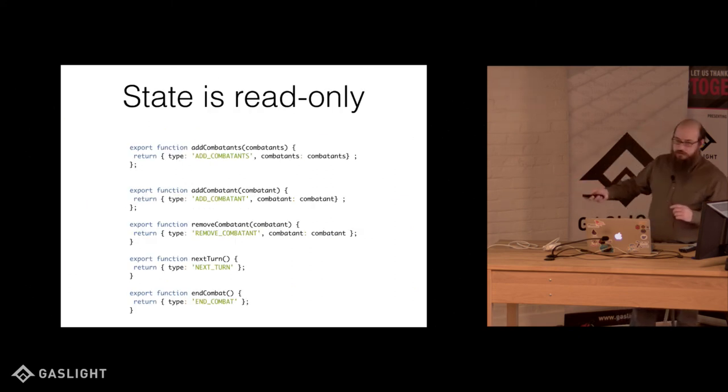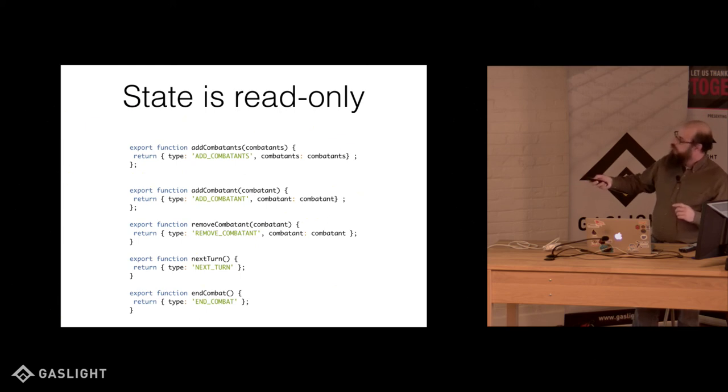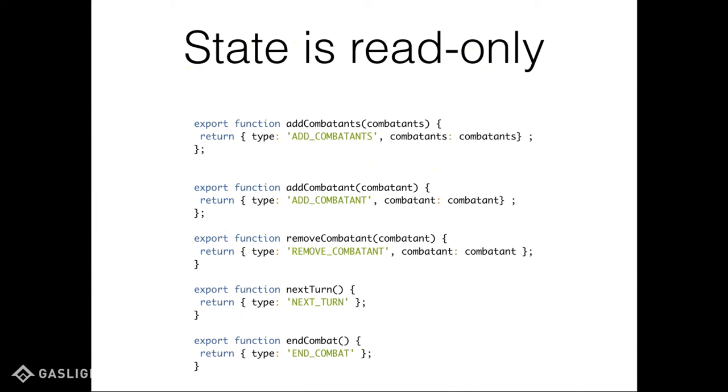So these are actions. They're just functions that return an object with a type that describes what the action is. And then it's passed some data. This is data that it needs to do something to transform the state, which we'll talk about in a second. So here we have an add combatant. It returns an action of add combatant with a single combatant. Remove combatant returns combatant. Next turn doesn't need anything. It just returns an action of next turn. Same with in combat.